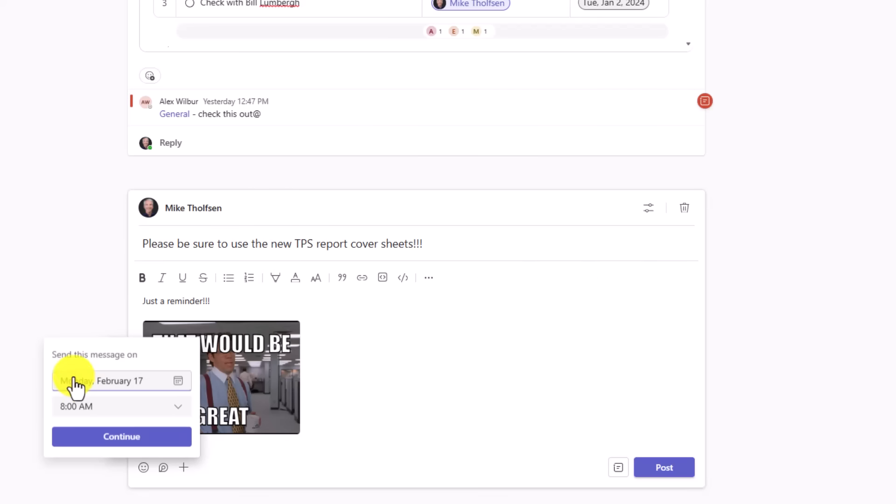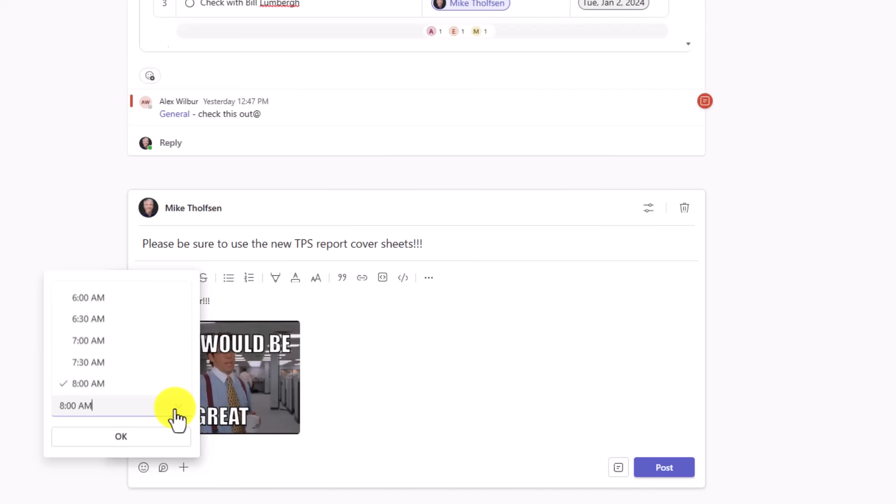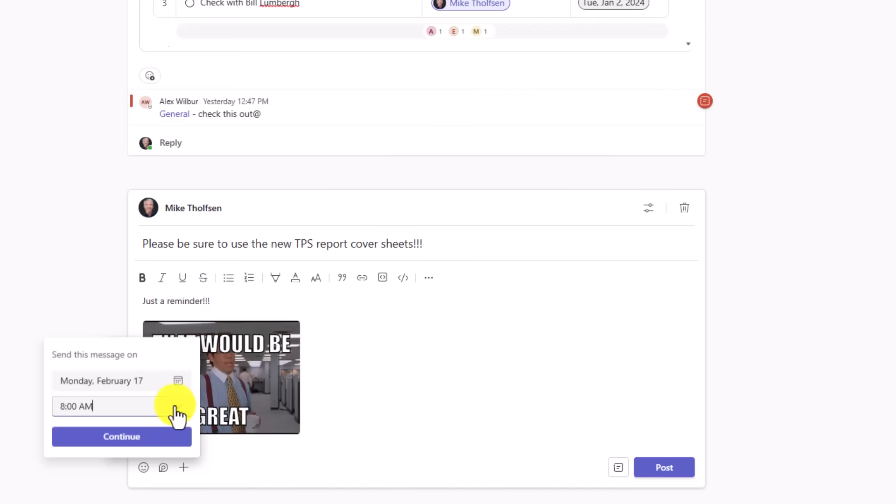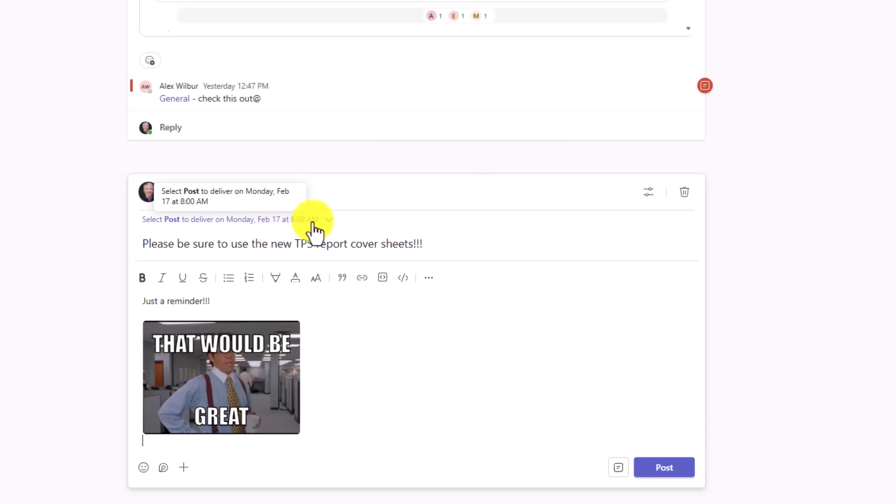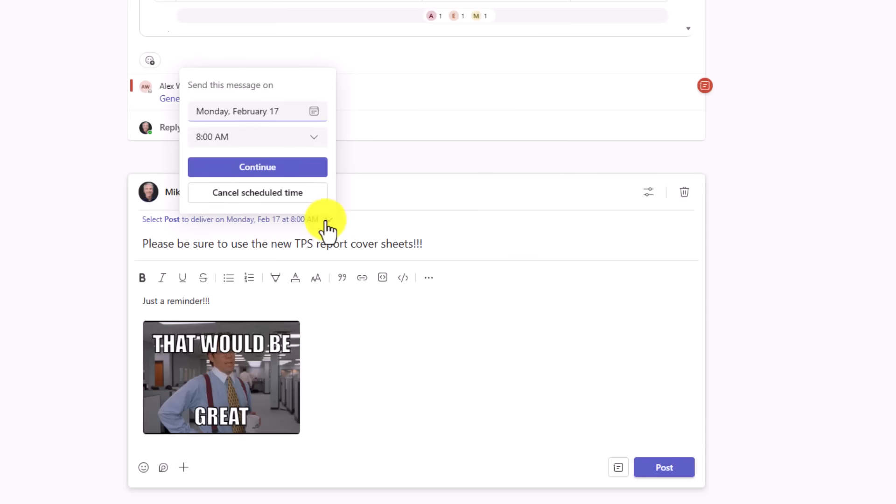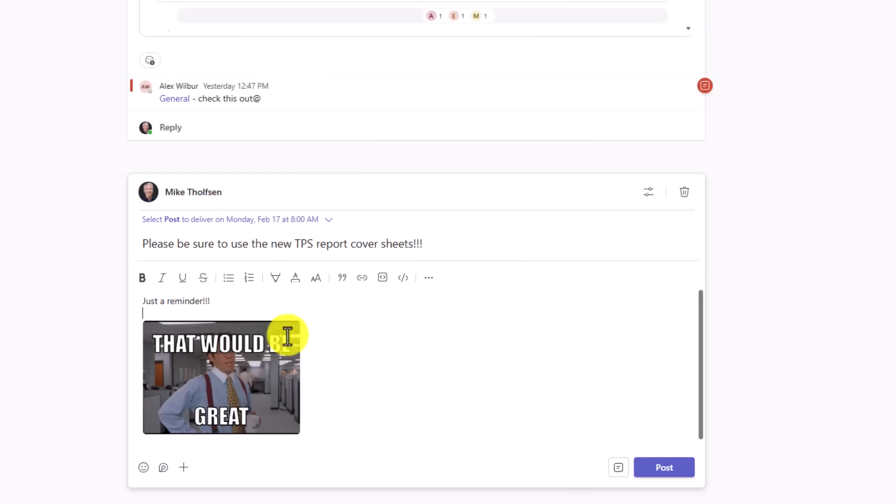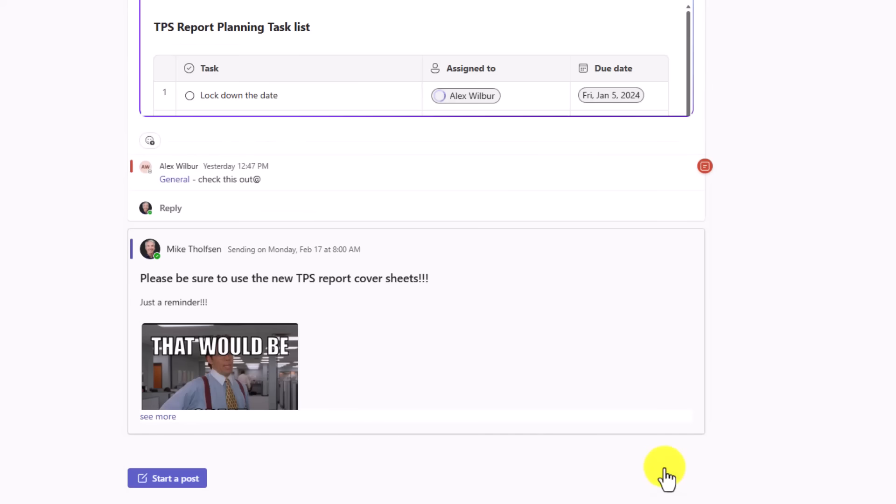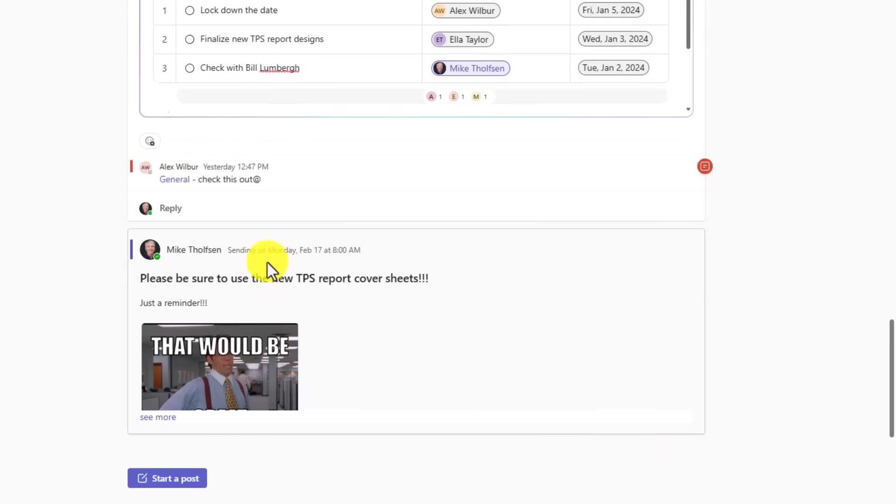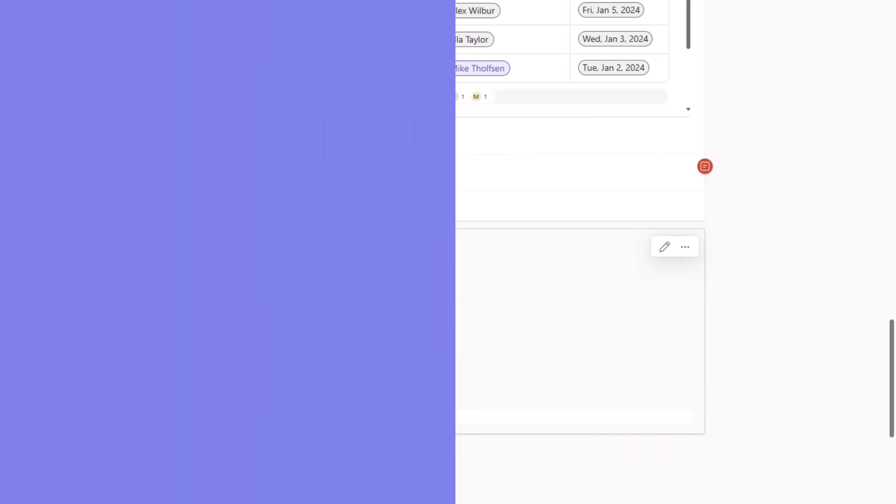We'll send it out on Monday at 8 a.m. You can change the date easily. You can change the time. I'm just going to leave this as the default. And now it says select post to deliver on Monday, Feb 17th at 8 a.m. I can drop this down and cancel this if I want, but my message is ready to go. I'll click post. And now it's not going to go out until Monday at 8 a.m.